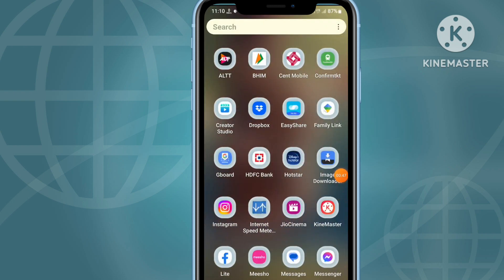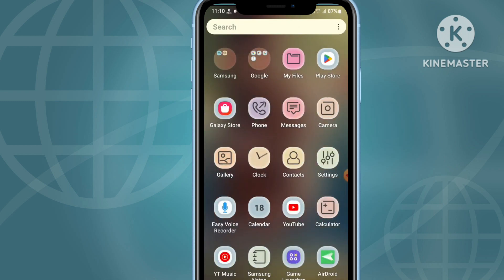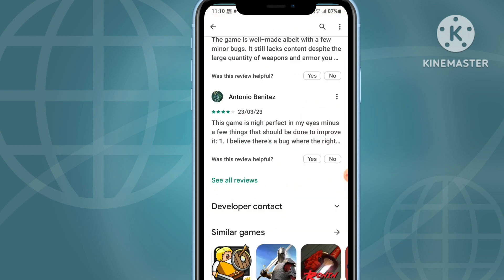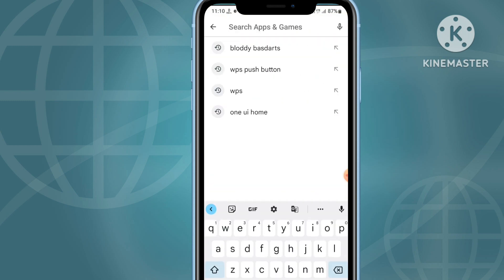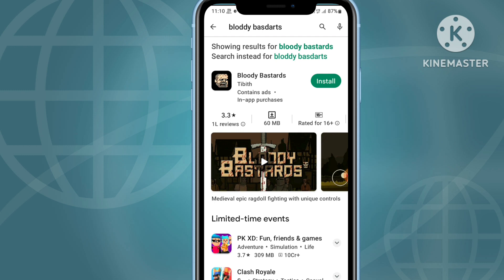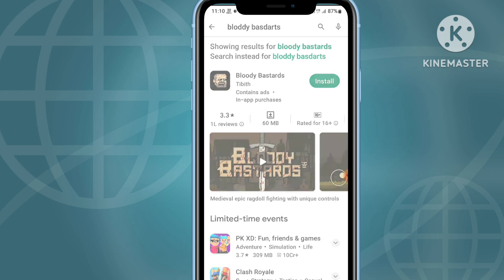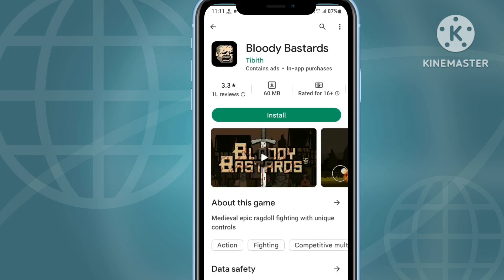If it's still not working and you're still facing the issue, the next step is to open your mobile phone's Play Store and search for Bloody Bastards. Update the application — when you update it, your problem will be 100% fixed.